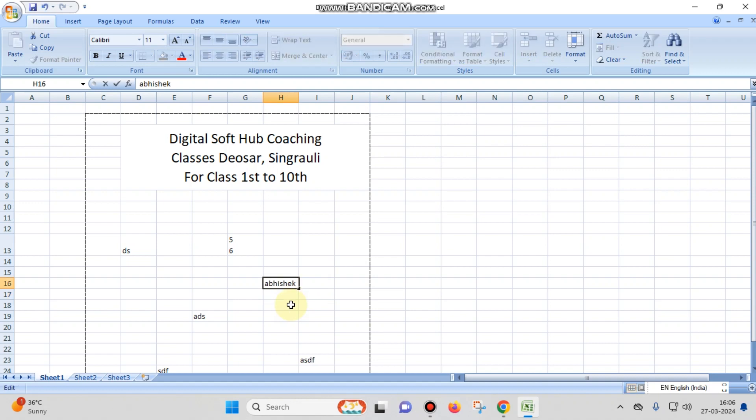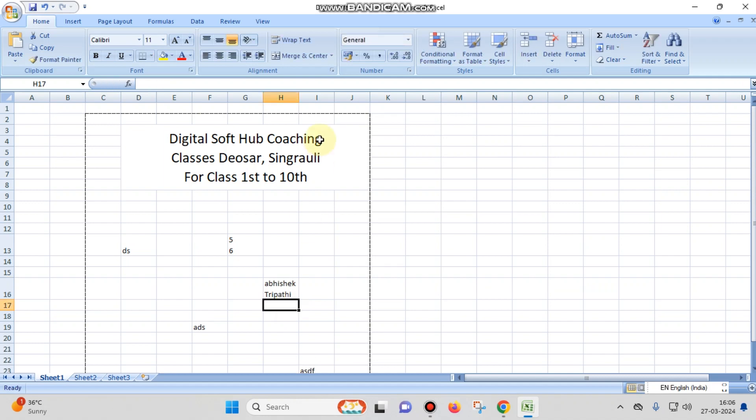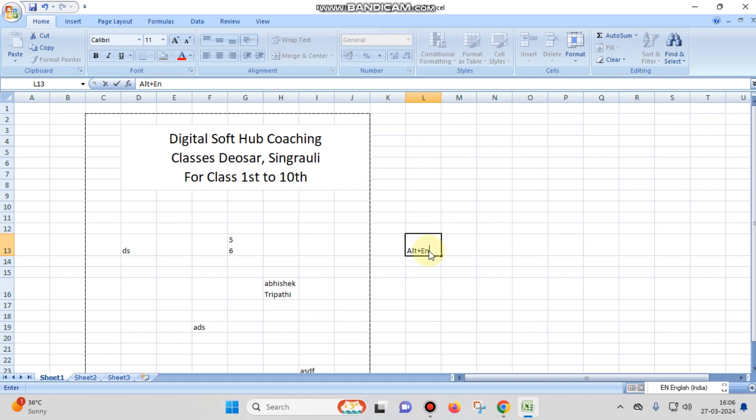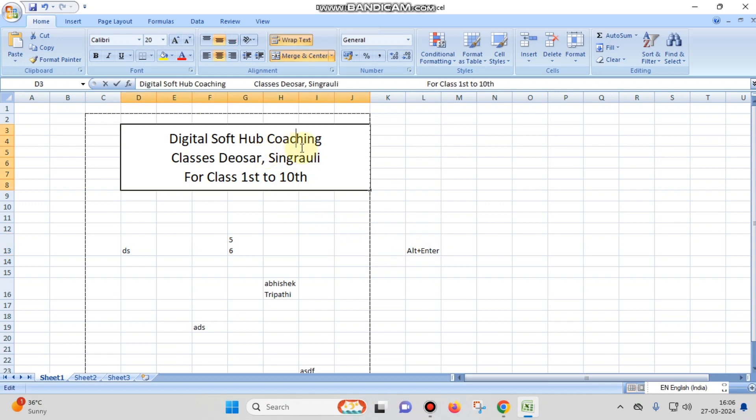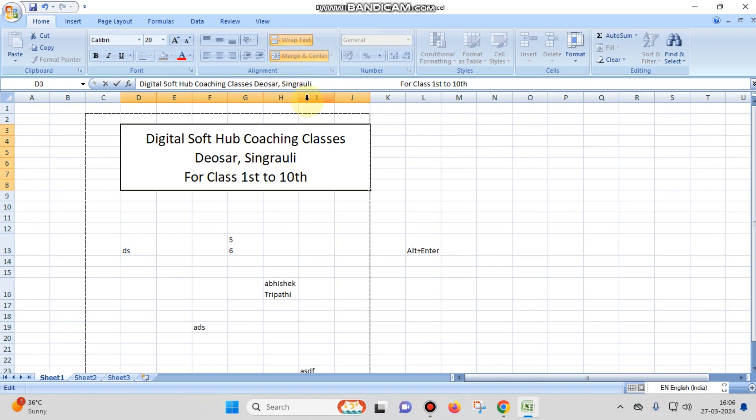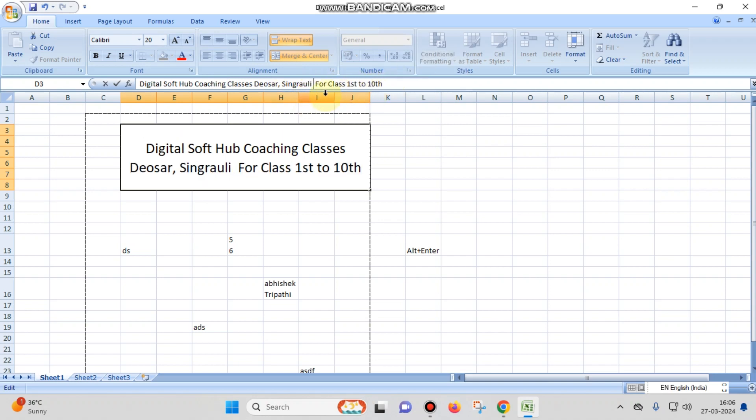So you just have to go to the cell and then use Alt+Enter button. I have given Alt from keyboard plus Enter button from keyboard. So you can also do the same, and you have to remove the space first.